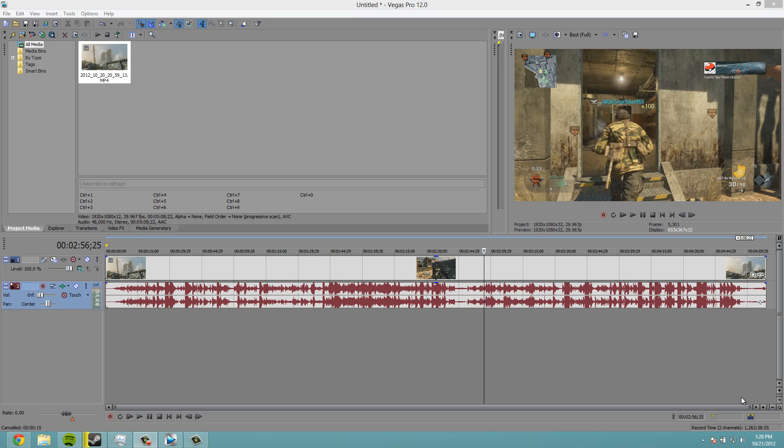We've in the previous video imported the gameplay into Vegas and I showed you how to render that out. In this video I'm going to show you how to split clips and how to record voiceovers.